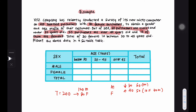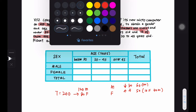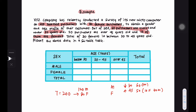We also know that 30 females are between 30 to 45. So we have three age categories: below 30, between 30 to 45, and over 45. This gives us enough information to start filling in the contingency table.